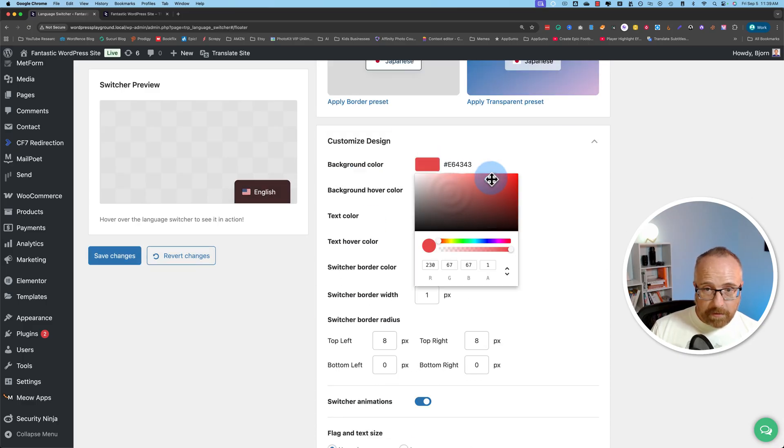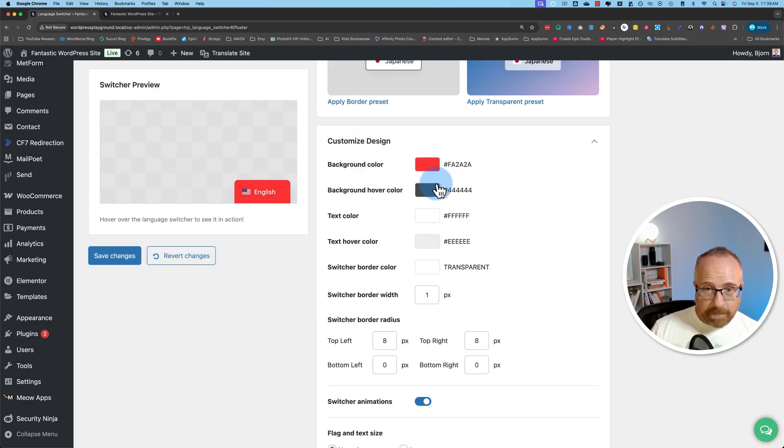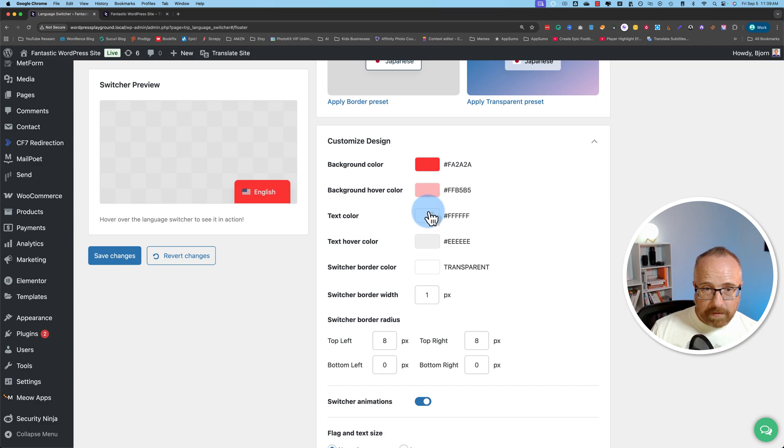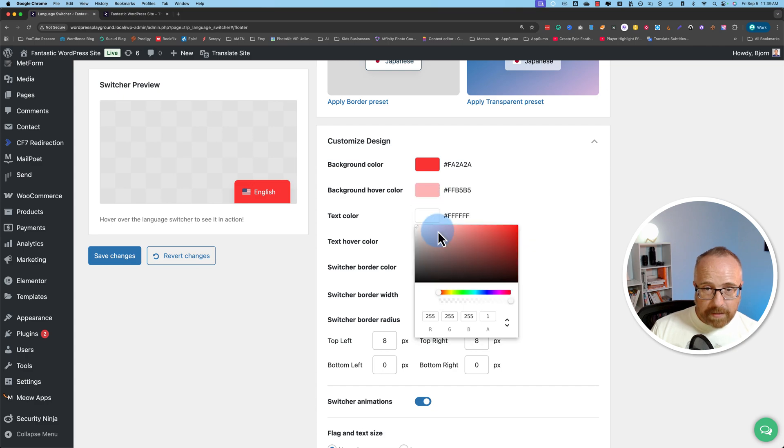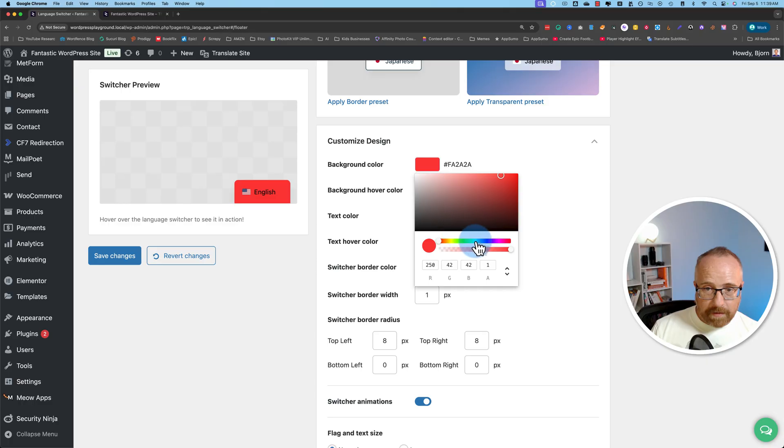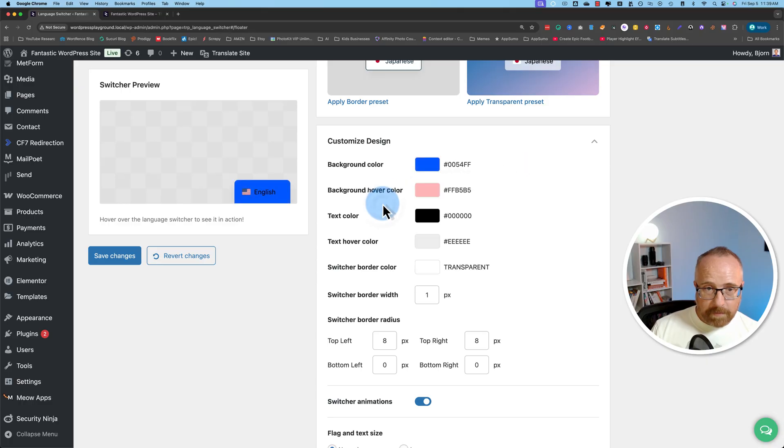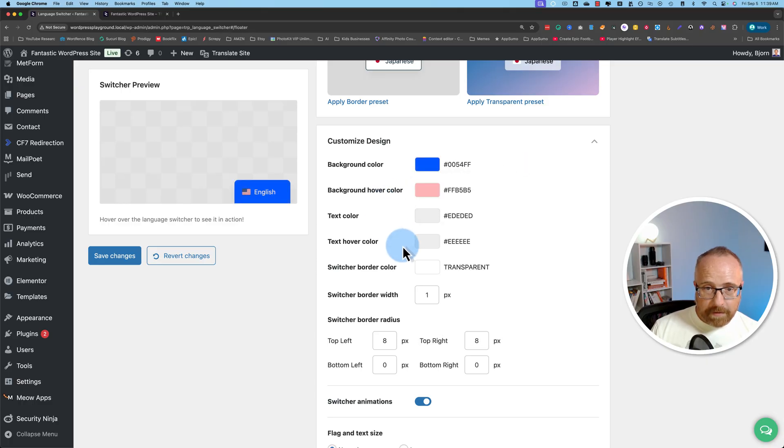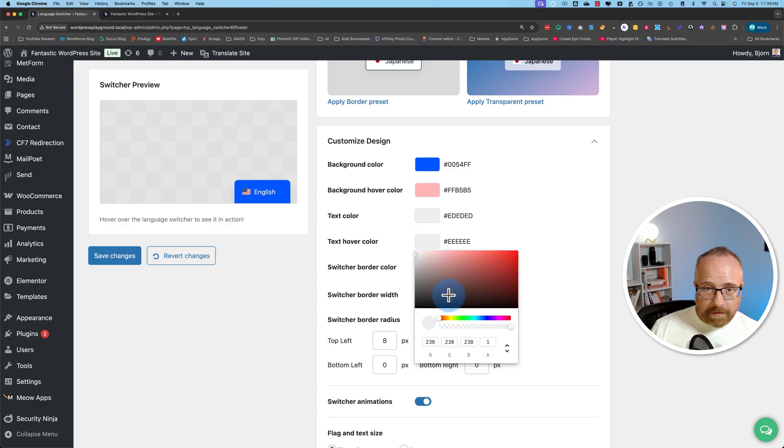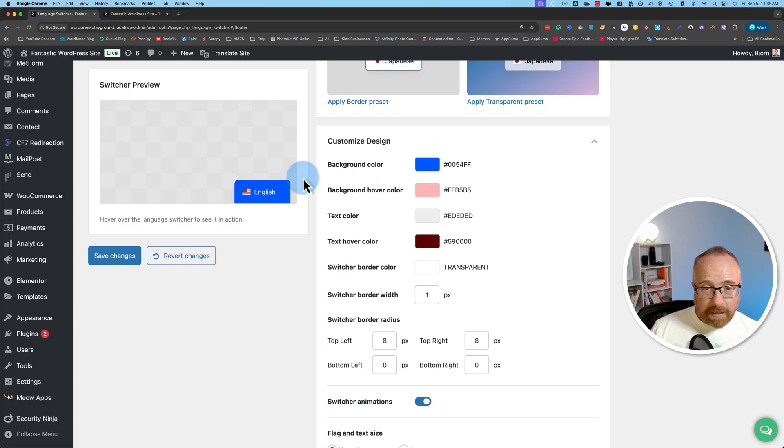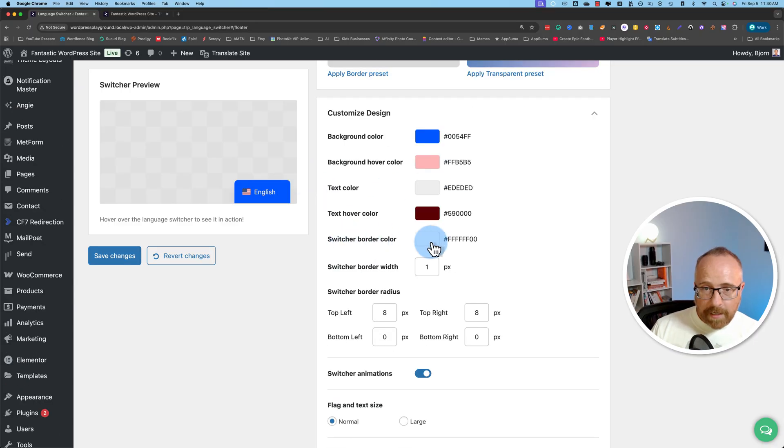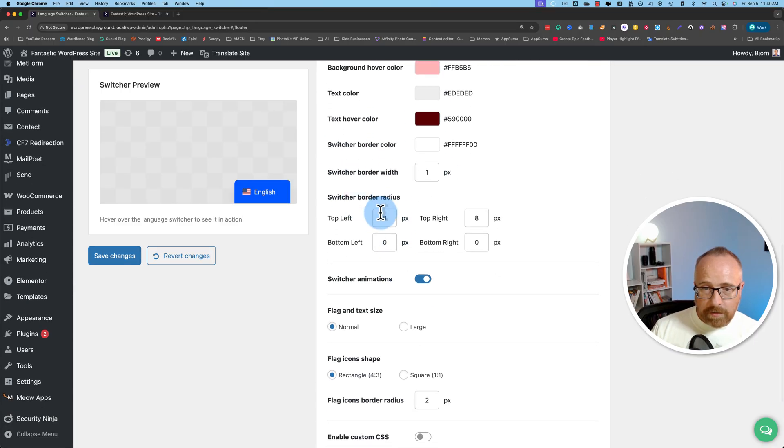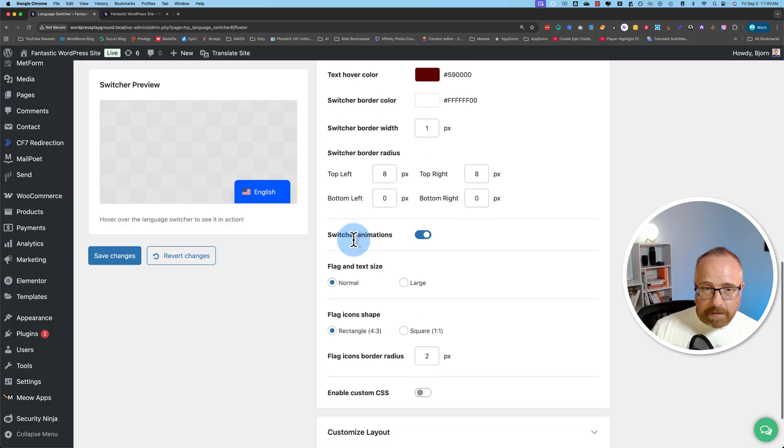Or you can customize all these things on your own. Change the background color, the hover color, change the text color. It's so aggressive. You can make it blue. So there's lots of options for changing the entire design. You can add a border color and a border width. You can change the border radius.